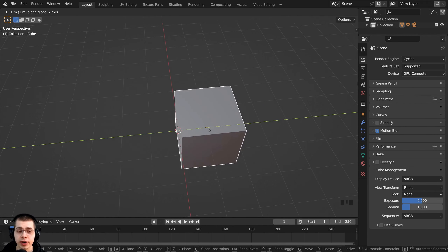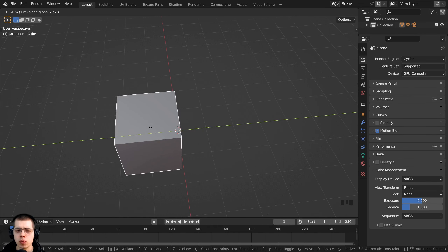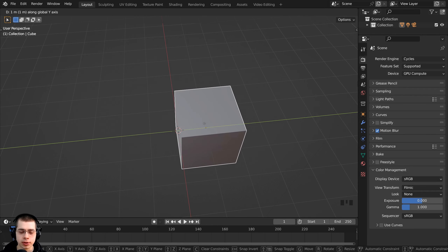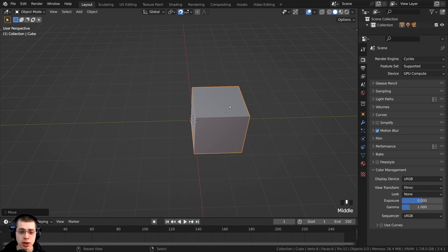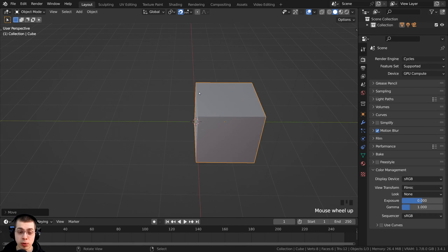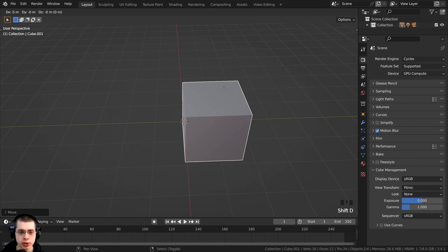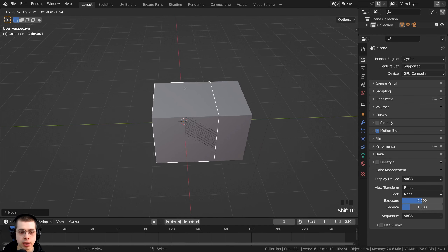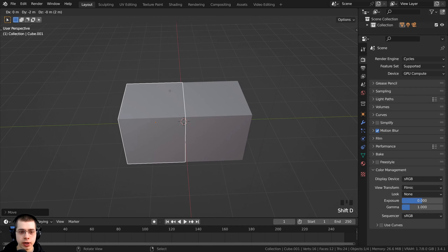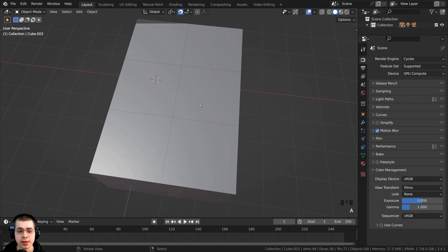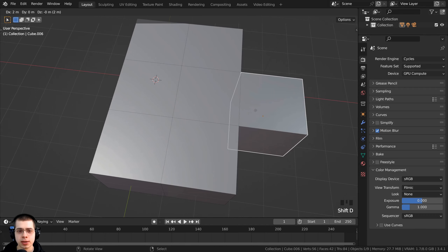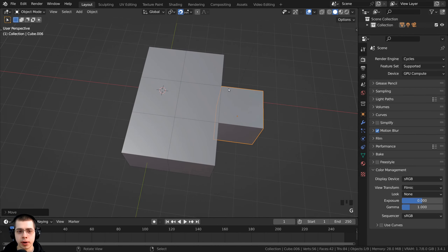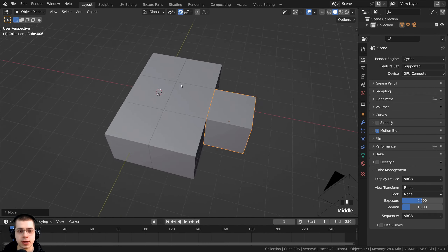This snapping feature is very helpful if you want more precise modeling. For instance, maybe I want to move this cube over and duplicate another cube but I want it exactly next to the other cube. I can press Shift+D to duplicate and move it over — instead of hand placing them, it's moving over by increments, so we can move them exactly over by the size of the cube.